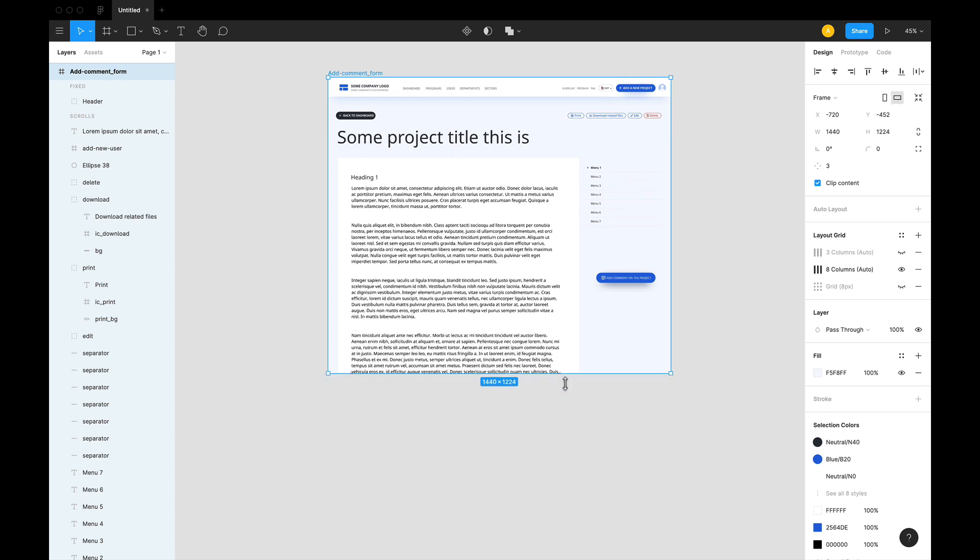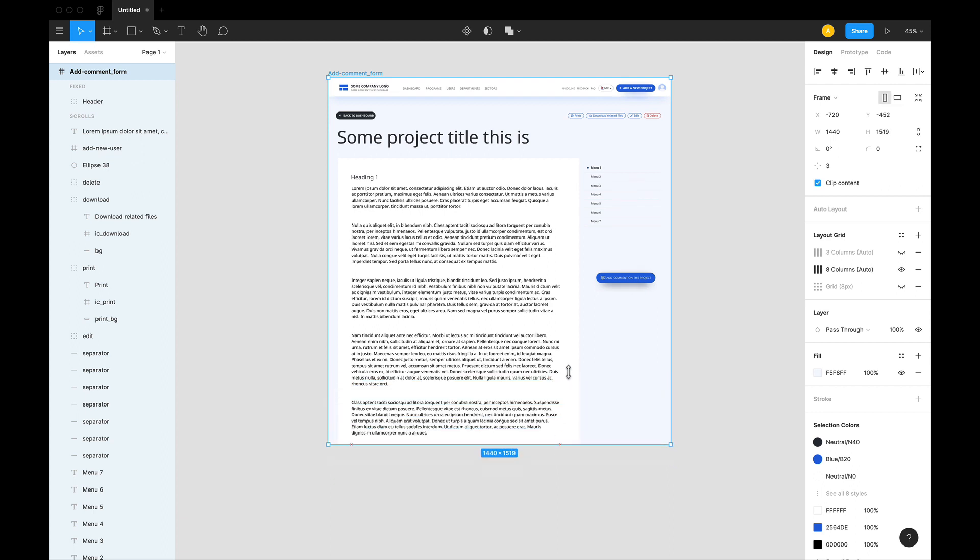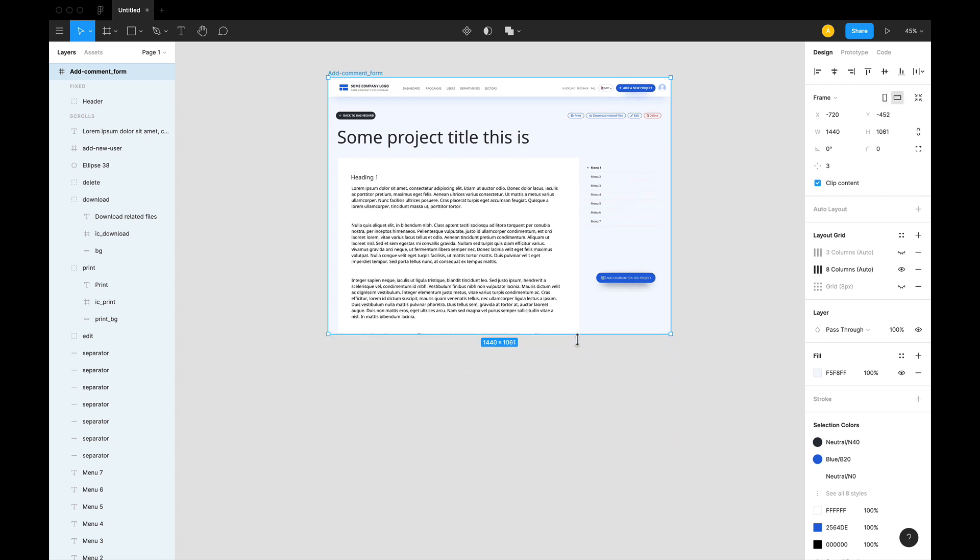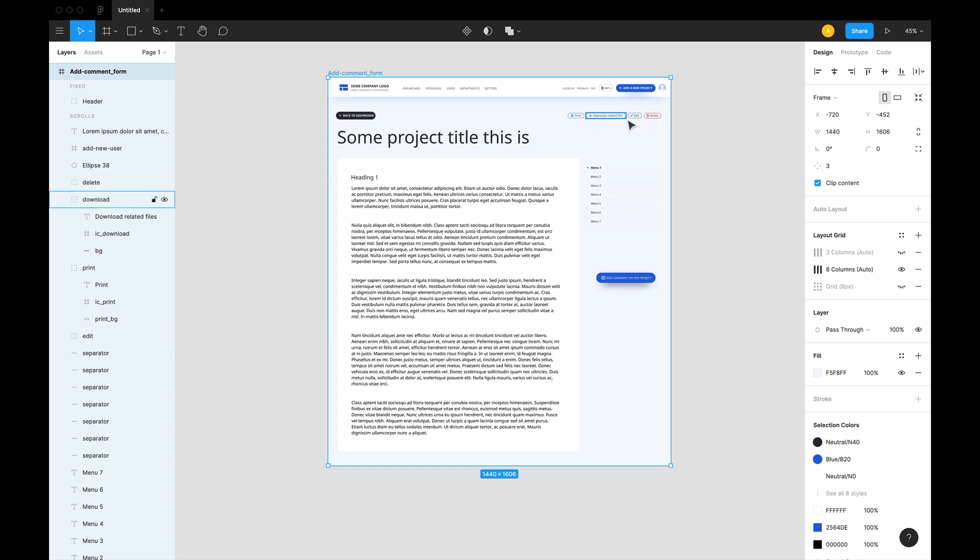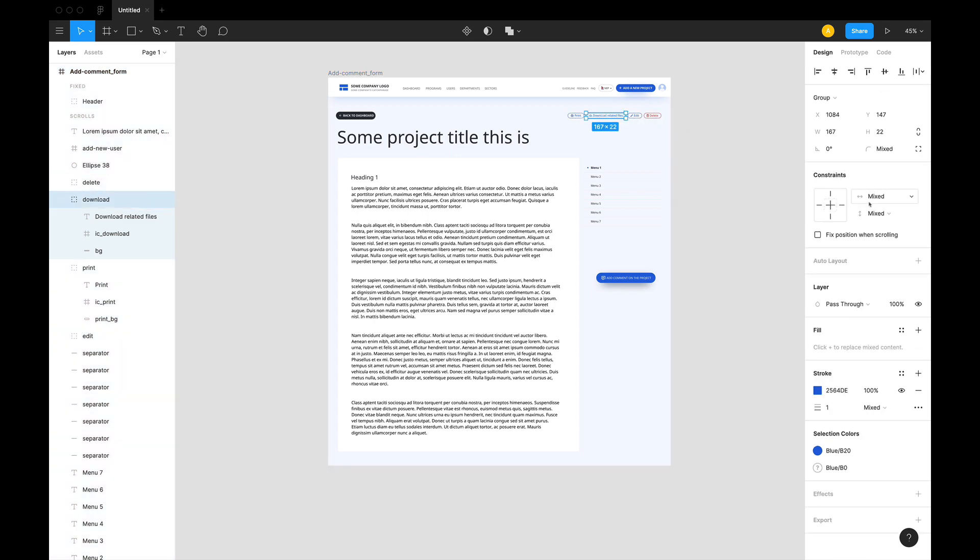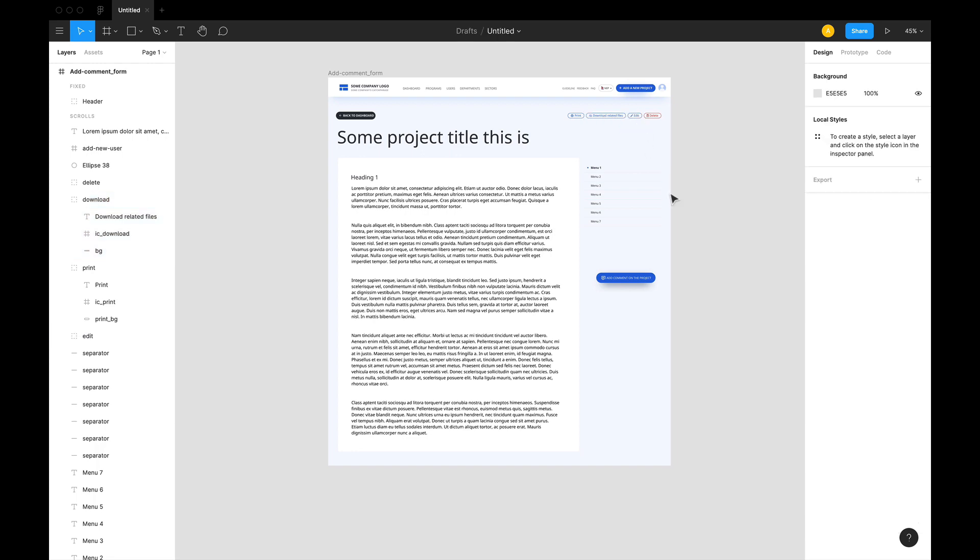habit: simply press and hold Command while you're changing the size of the artboard when you don't want to affect the layers whose constraint you have set to scale.